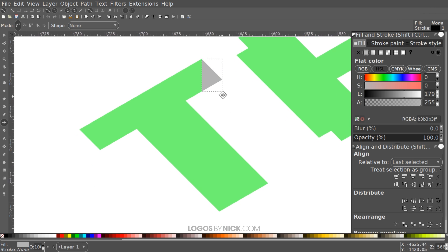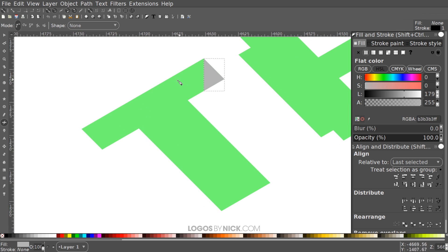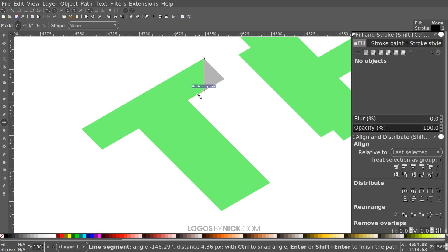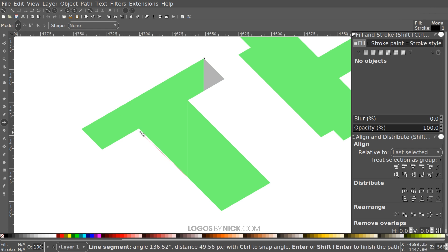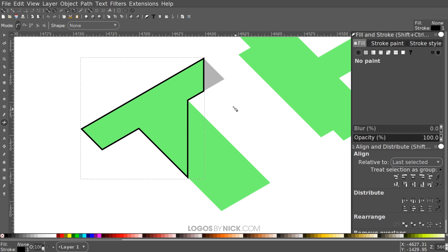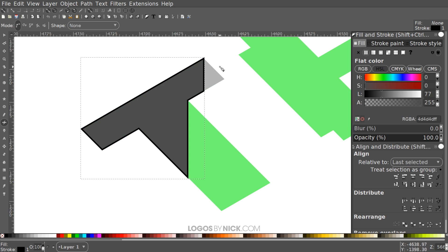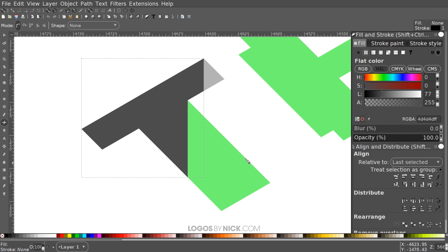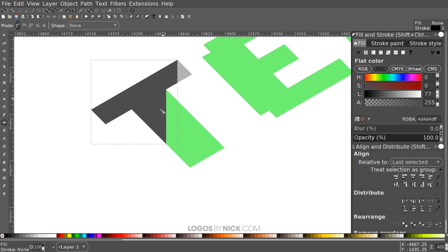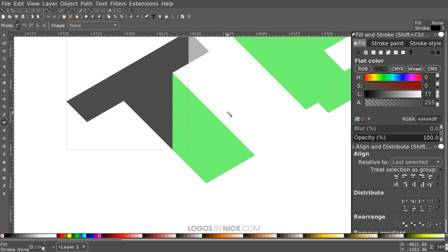Now I'll draw another shape going the other way. Starting at this corner, hold Ctrl and bring it straight down, then over to the next corner, straight down again, snap to the edge of the letter T, then connect the remaining corners back to the starting point. I'll make this a darker shade of gray and remove the stroke. We're starting to see the appearance of a surface being cut into. I'll fill in one more shape here the same lighter shade of gray, using the Dropper tool by pressing D.